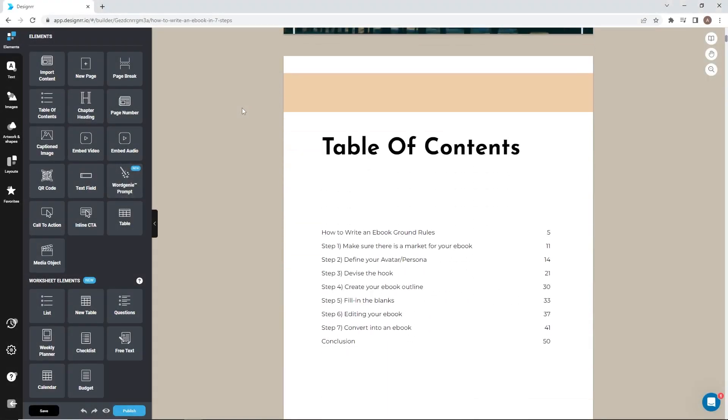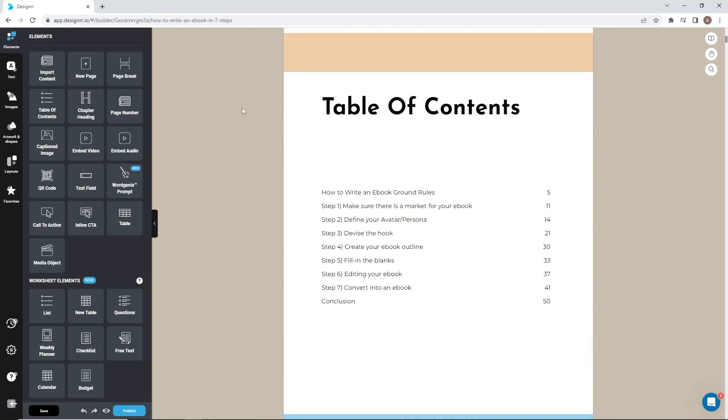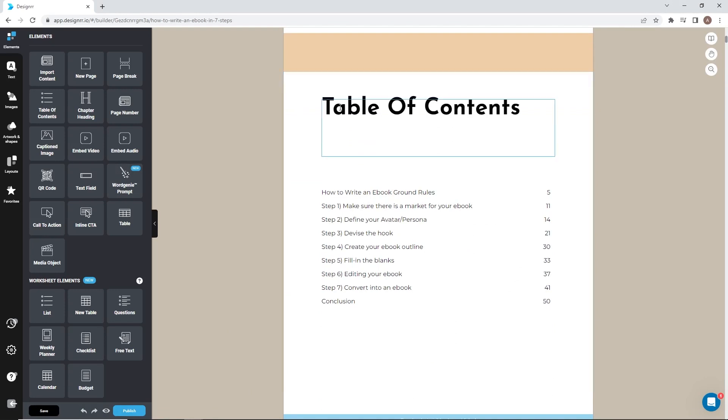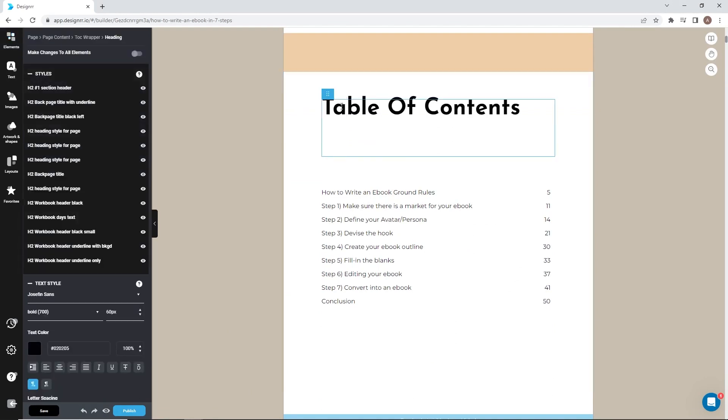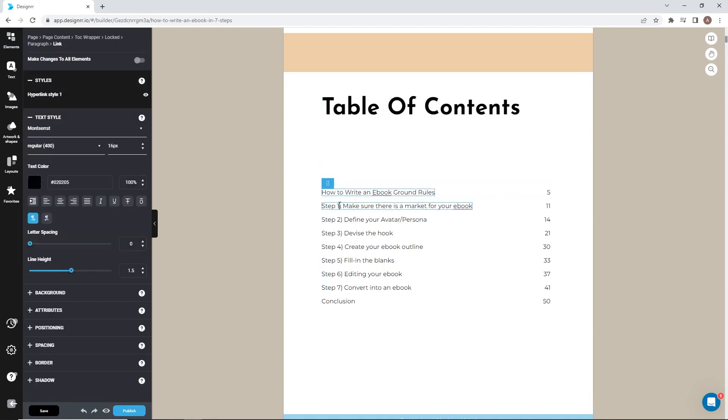First, you can change the style elements in the table of contents. At the top is the TOC wrapper. Then below that are the various links that lead to H2 and H3 elements in the ebook.